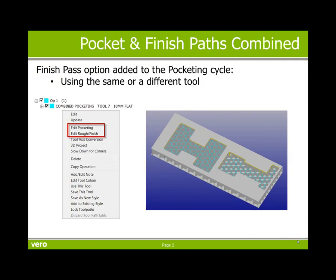A finished pass option has now been added to the pocketing cycle. So that finished pass could be with the same tool or with a different tool.